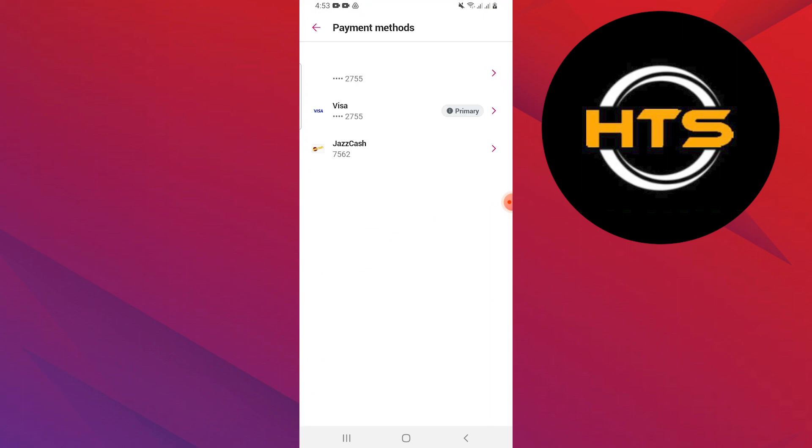Follow the prompts to link your Gcash account to Foodpanda. You may need to log in to your Gcash account and authorize the connection. Once linked, Gcash will be added as a payment method and you can use it to pay for your orders on Foodpanda.